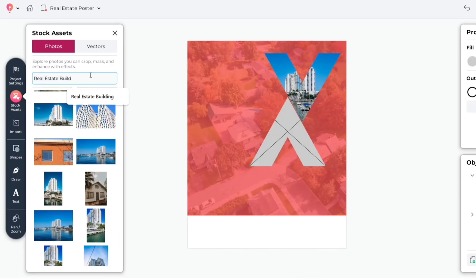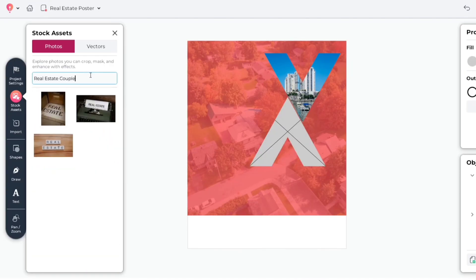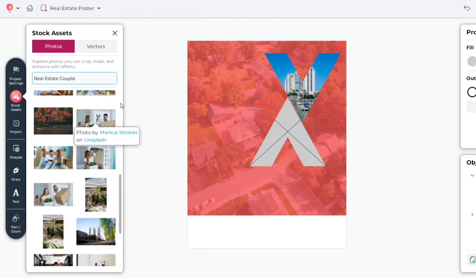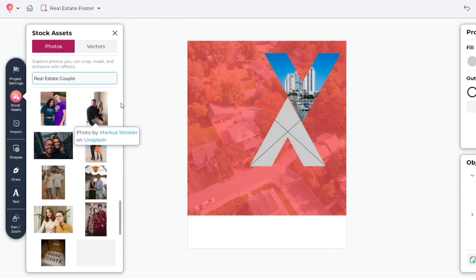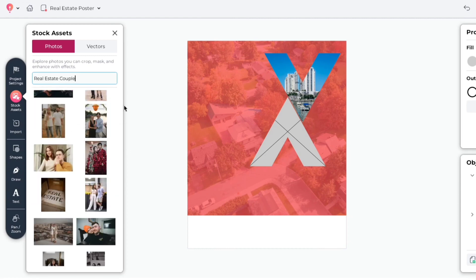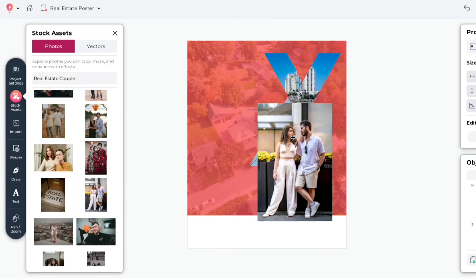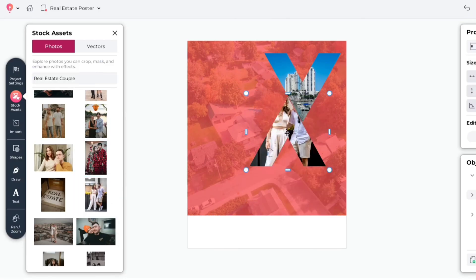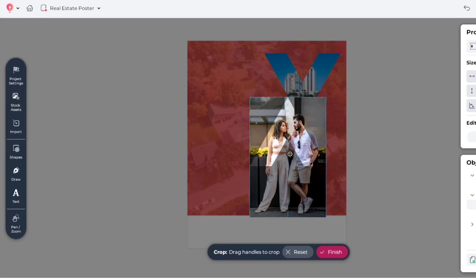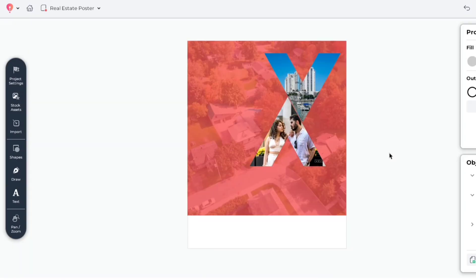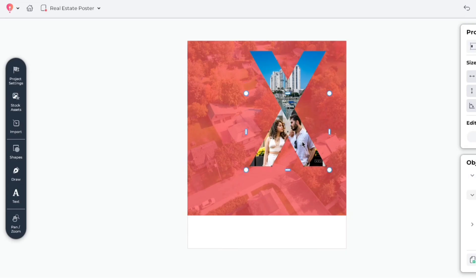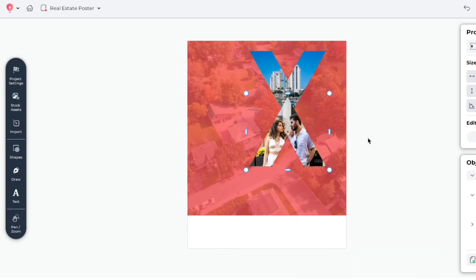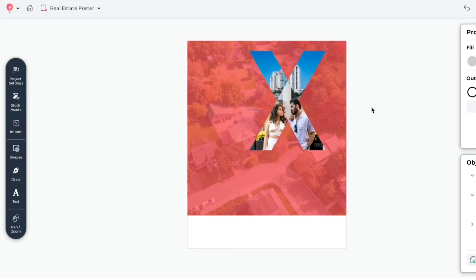Now, search Real Estate Couple. We'll choose this one. Add it to the lower frame similarly. Now, bring this frame to the front. Adjust its position like us.